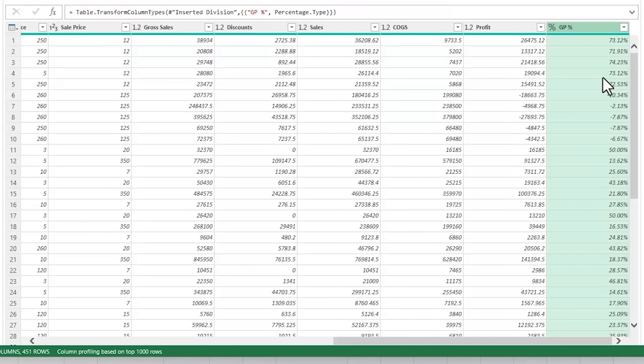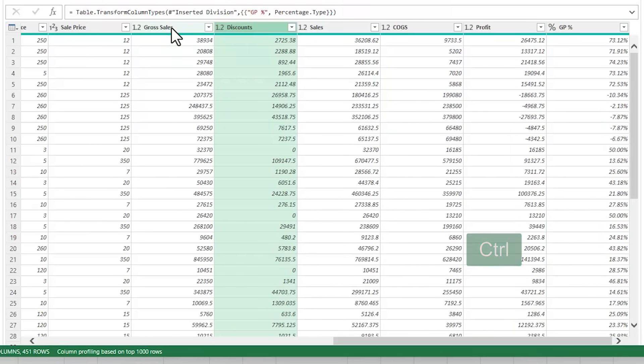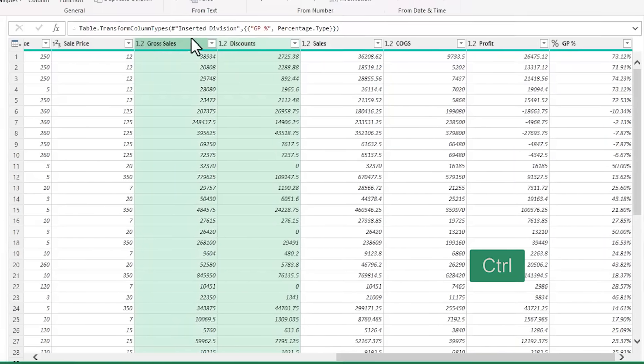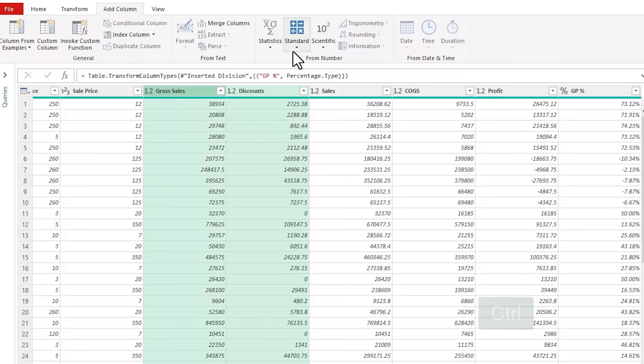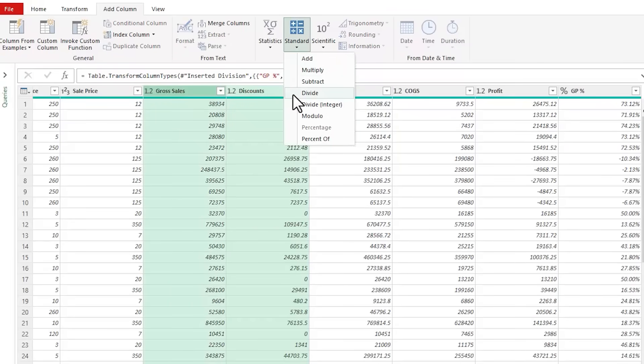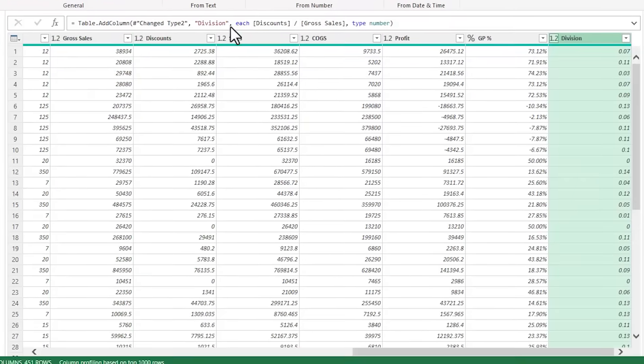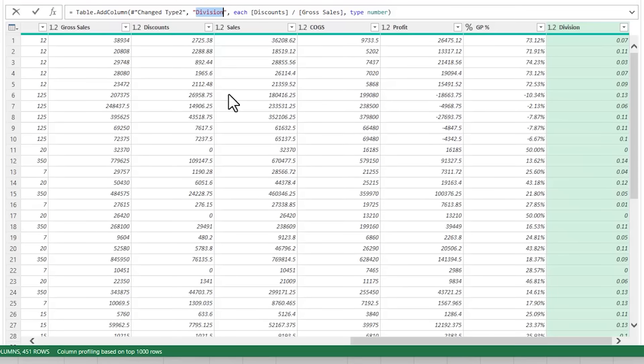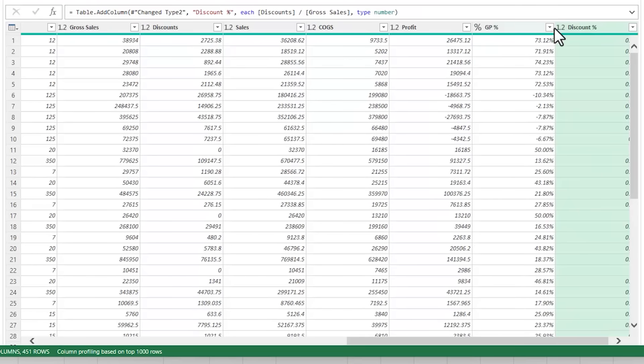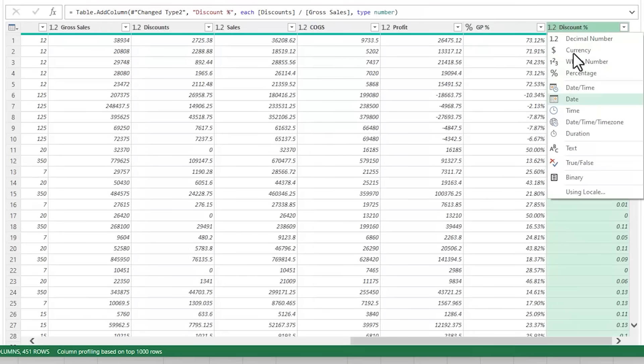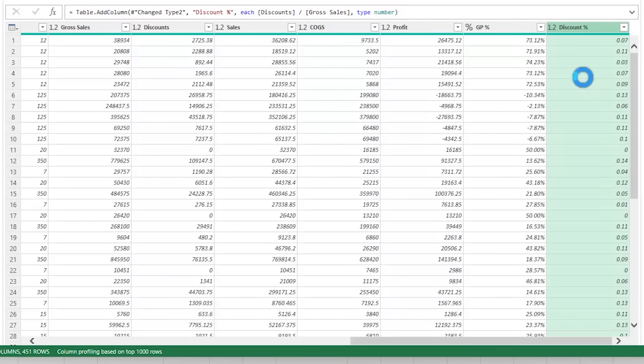Next, I'll add a column to calculate the discount. So I want to select the discount column and then gross sales, standard, and divide. Let's rename this one, discount percent. And we'll change the data type to percentage.